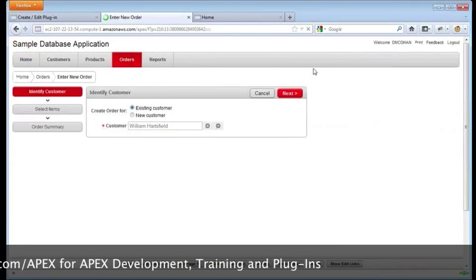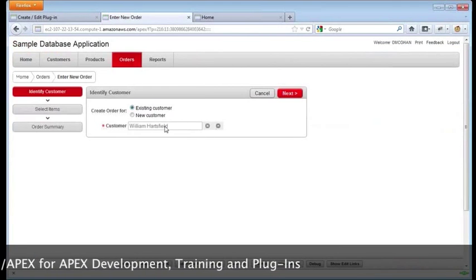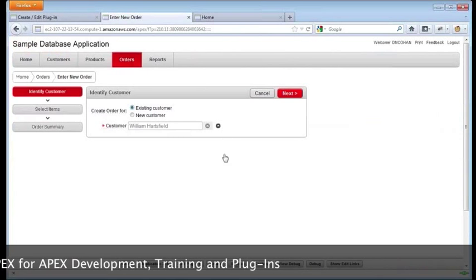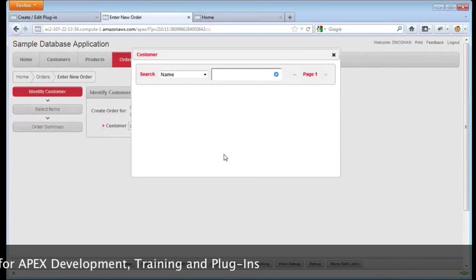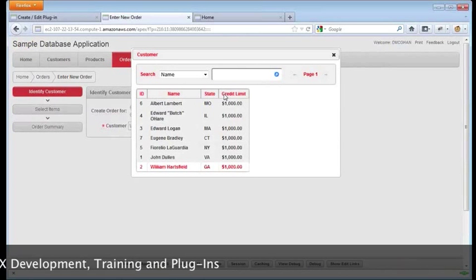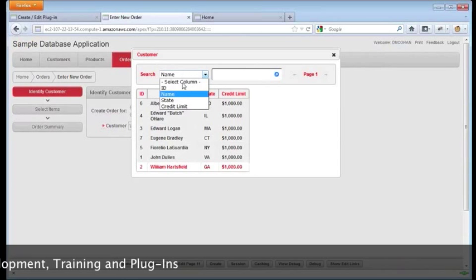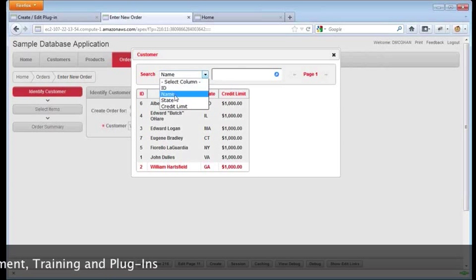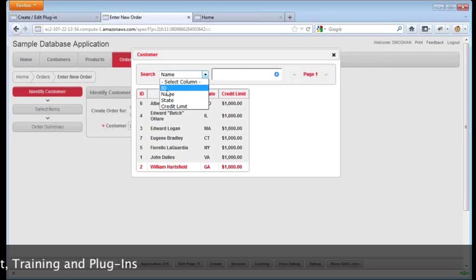Rerun the page. Looks the same here, but when we open this up, our headings are like we would expect them to be. And of course, the search is as well.